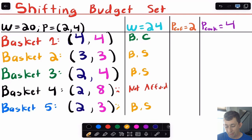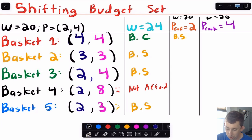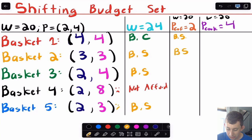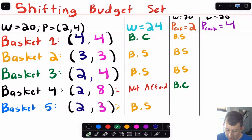Now let's halve the price of coffee mugs to $2, back at original wealth of $20. For basket one, both mugs and cookies now cost $2, so four of each costs $16 — it's now in the budget set. Basket two and basket three remain in the budget set since prices are even lower. For basket four, we're spending $4 on cookies and now only $16 on mugs, so it's exactly $20 — now on the budget constraint. Basket five is still in the budget set.